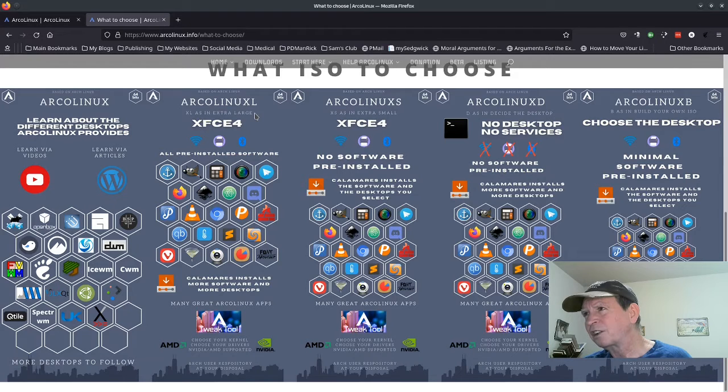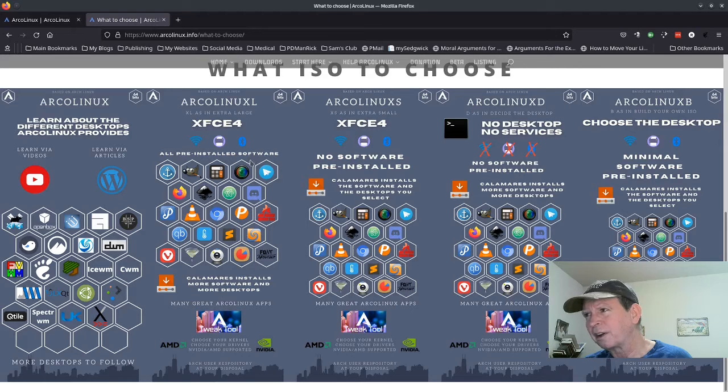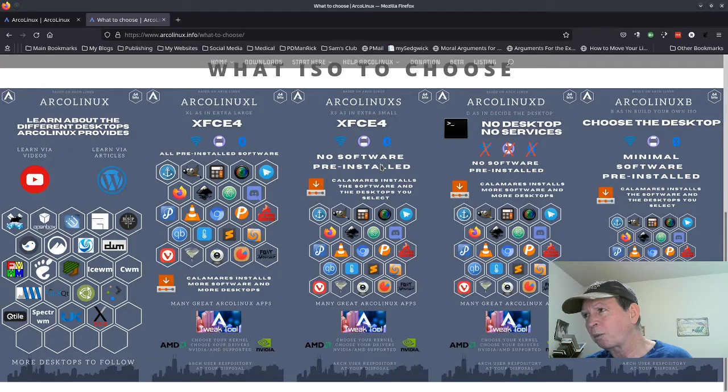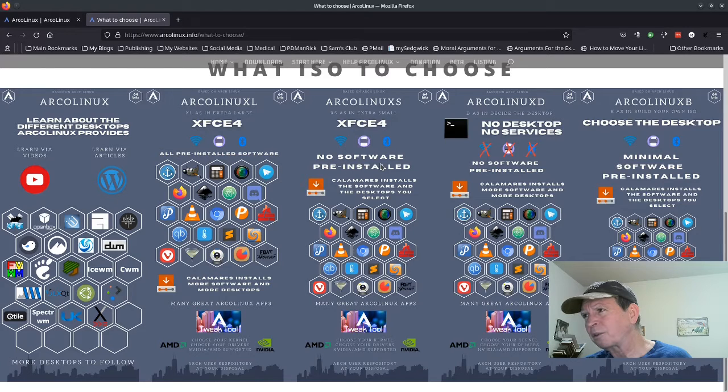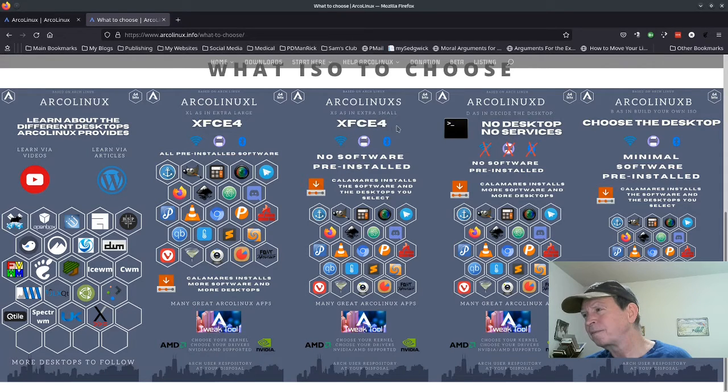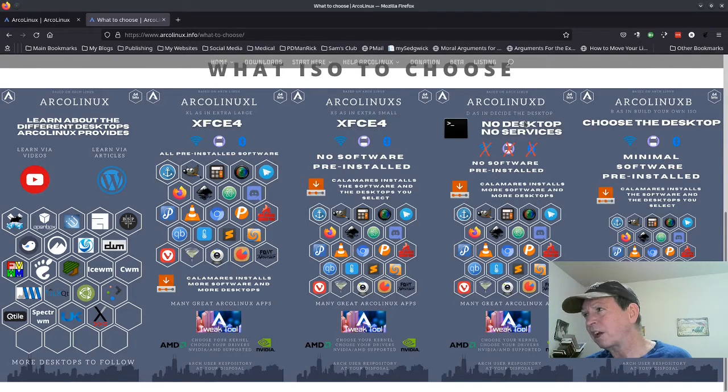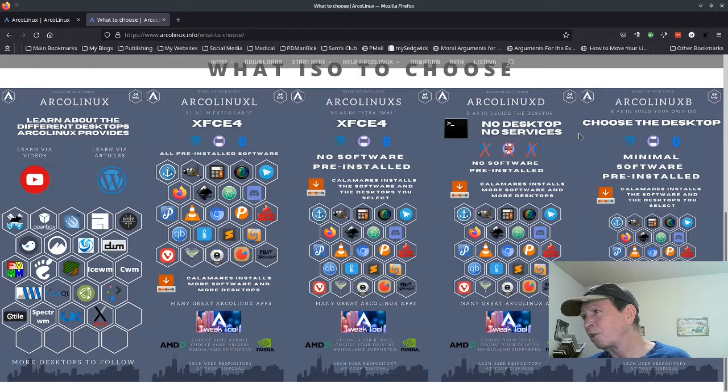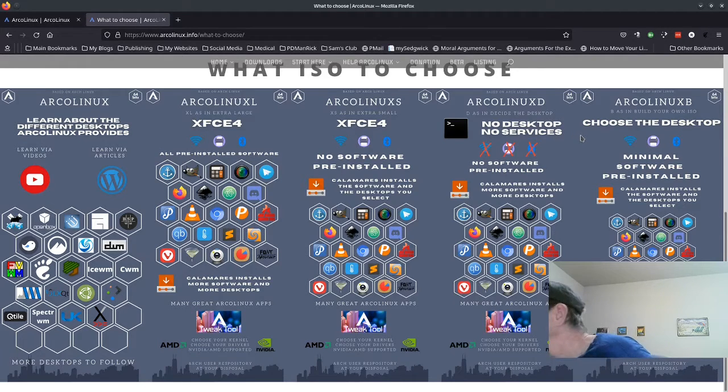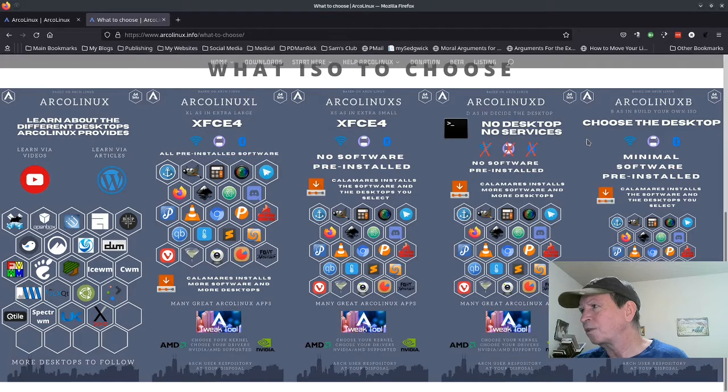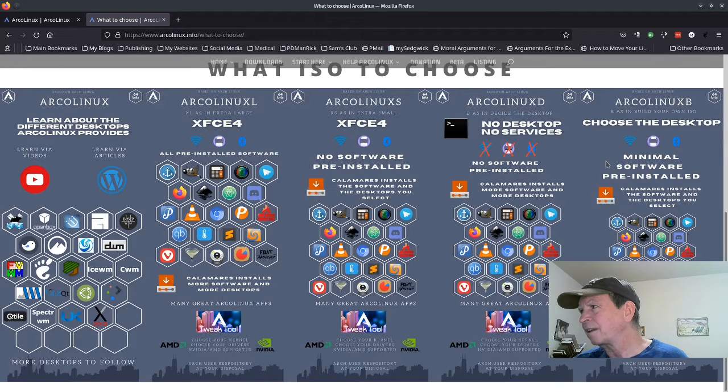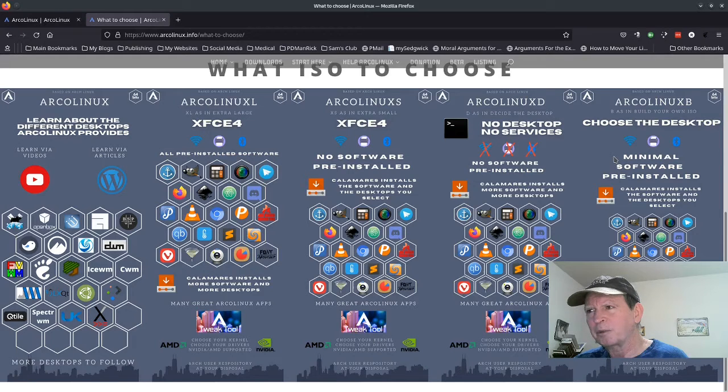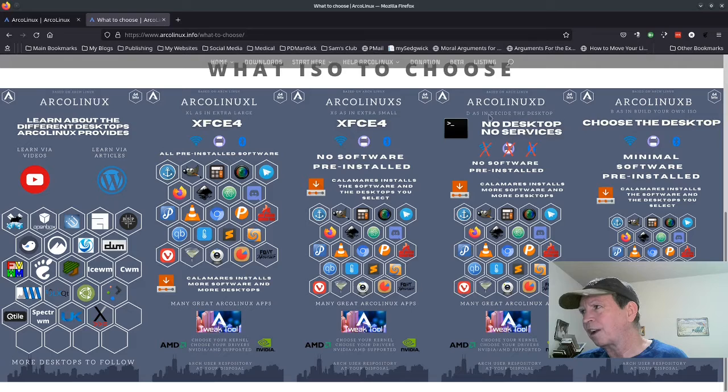Extra large means they install as much software as they can cram into your system. XS says XFCE with no software pre-installed, so extra small gives you options to install software. The D is desktop edition where you can pick what desktop you want and what software to install. The B is build your own system - you can build your own ISO, choosing the desktop and pre-installed software. There's a different ISO for each desktop you want to use.